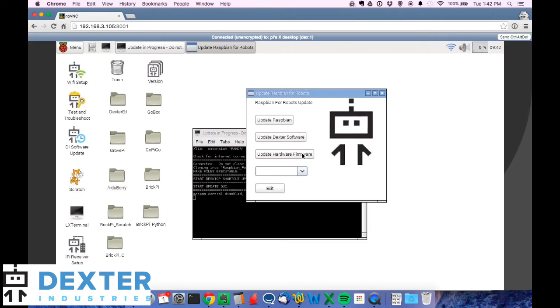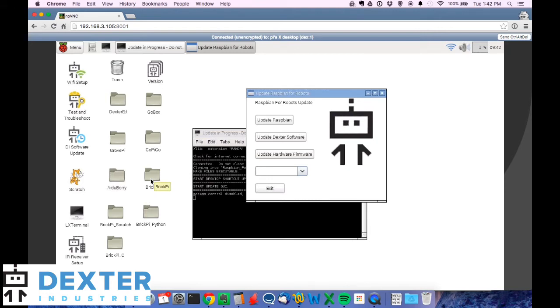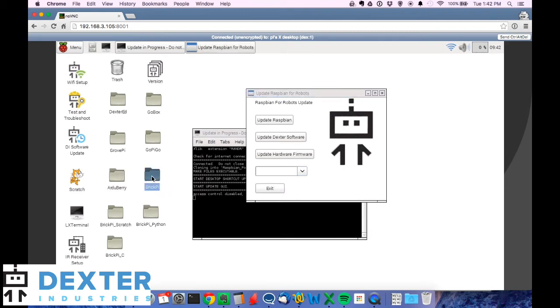So I recommend that you periodically run the update Raspbian and also periodically run update Dexter software. One thing to note when you run update Dexter software, if you've changed any of the example files under say GoPiGo or GrovePi or BrickPi, it will erase that and replace it with an entirely new directory that it downloads off of GitHub.